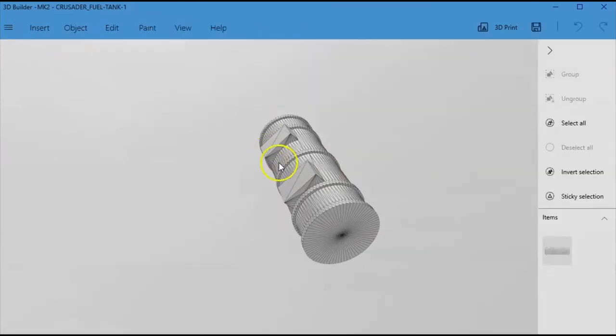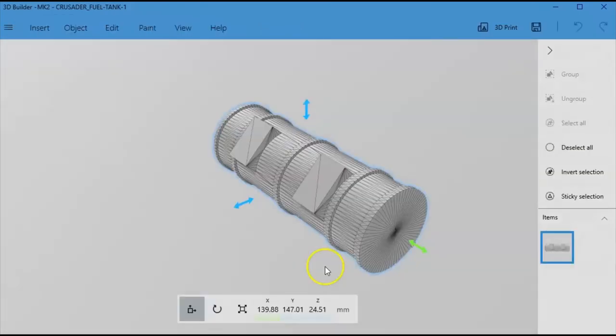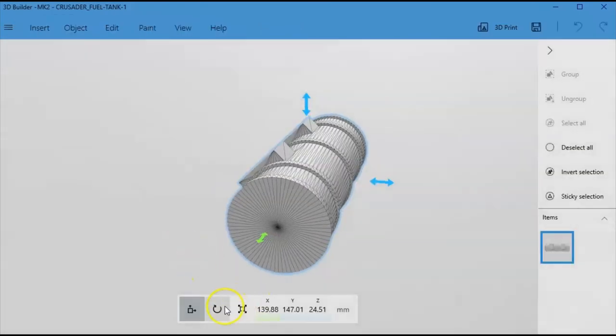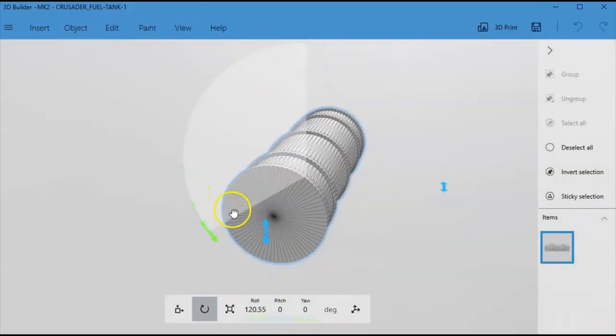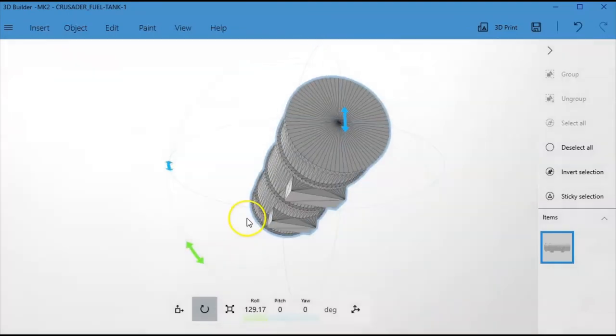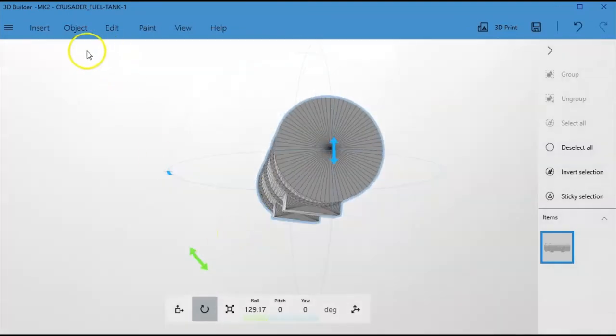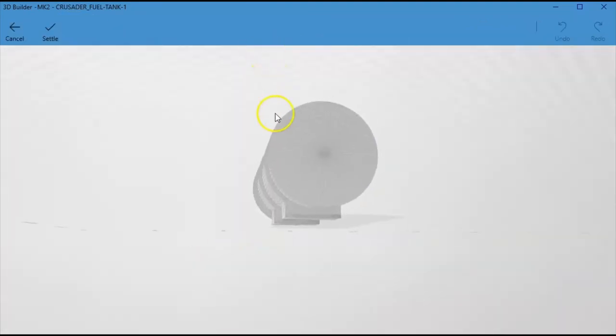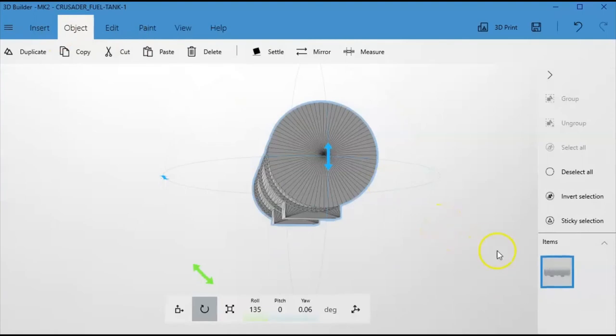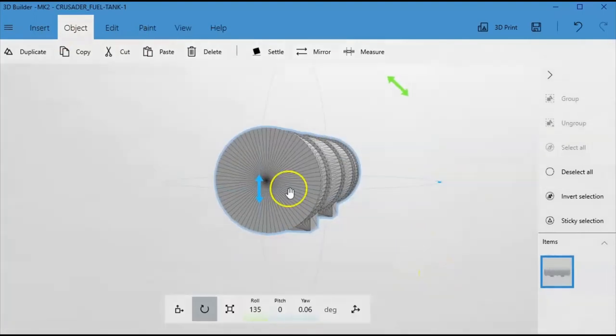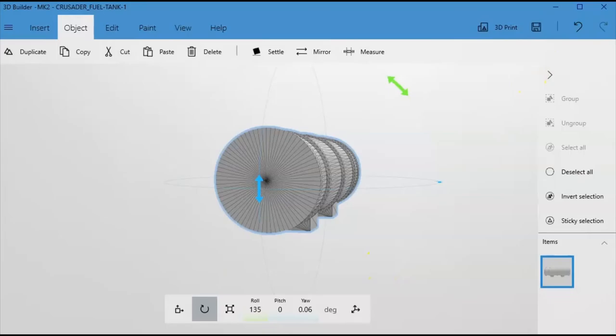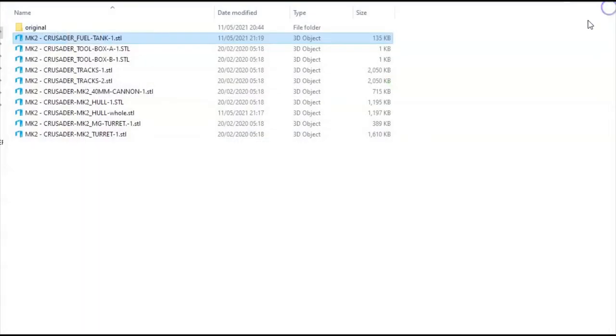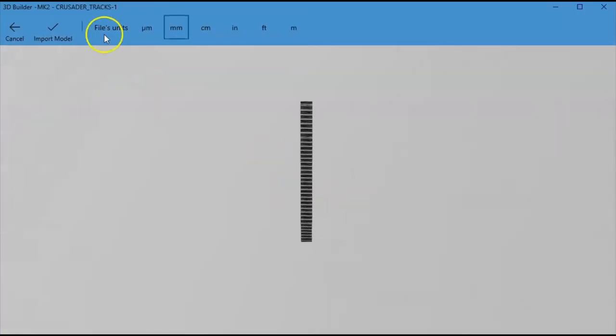So we can reopen that. We can rotate it to there. And we can go object. And we settle it. And see how it rolled until it was on the flat. And now we save it. And that is saved. So now that can just be dropped onto your build plate ready for printing.